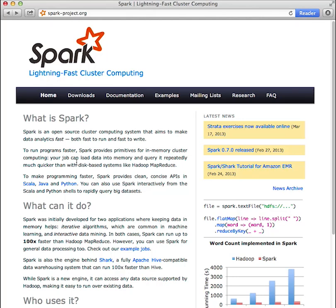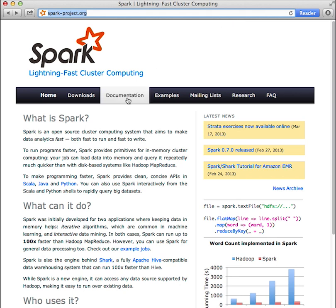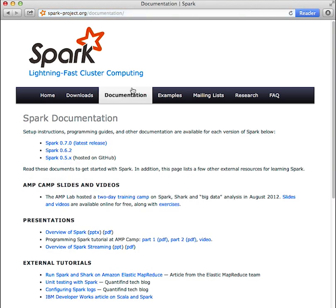In this screencast we're going to take a quick tour of the Spark documentation available online. There are a variety of docs helpful for learning Spark hosted at spark-project.org. Click on the documentation tab and choose the version of Spark you're interested in. For this tutorial we'll use 0.7.0.